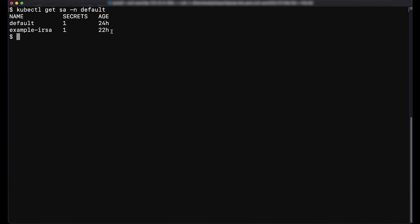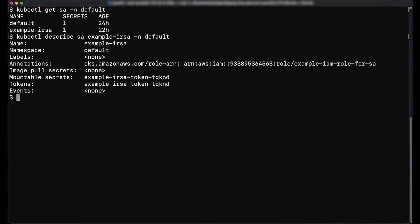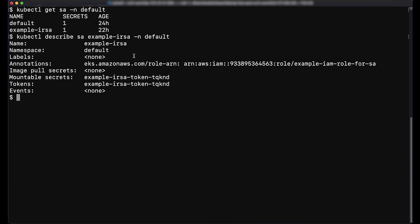Next, we'll verify that the service account has the IAM role configured in the annotation. We'll describe the service account by running the command. If the service account is correctly configured, then you'll see the IAM role specified in the annotation.